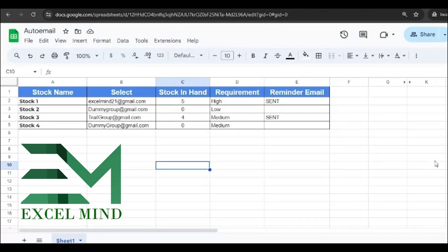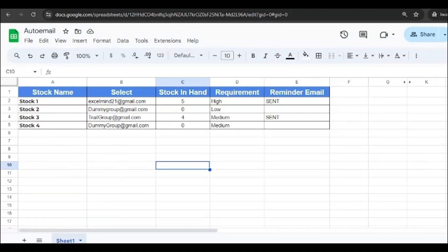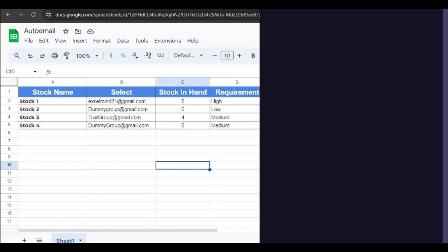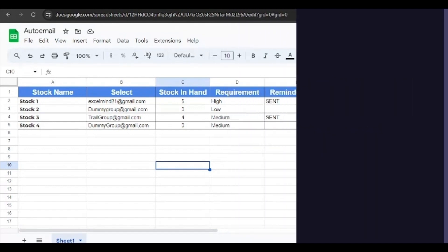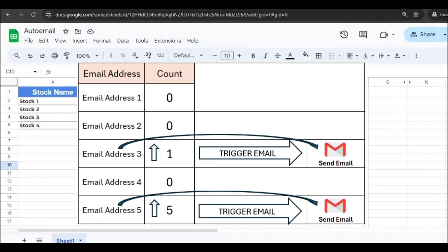Hello everyone, welcome back to Excel Mind. Today's video is going to be super practical because it's inspired by a question from one of our subscribers. They asked how to automatically send emails using Google Sheets when a certain condition is met, like when a stock level goes above zero and an email should be sent to the particular email ID mentioned next to that stock.